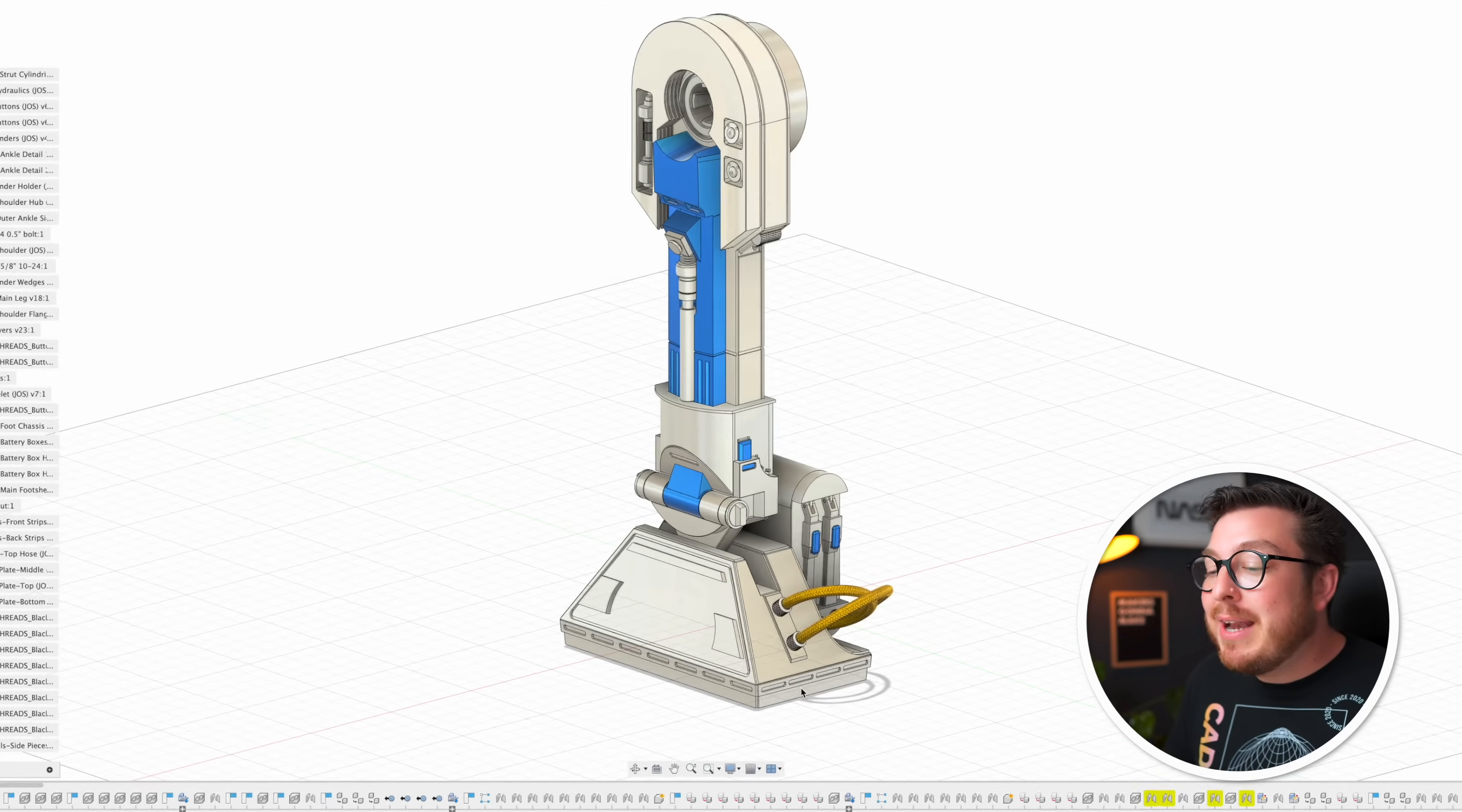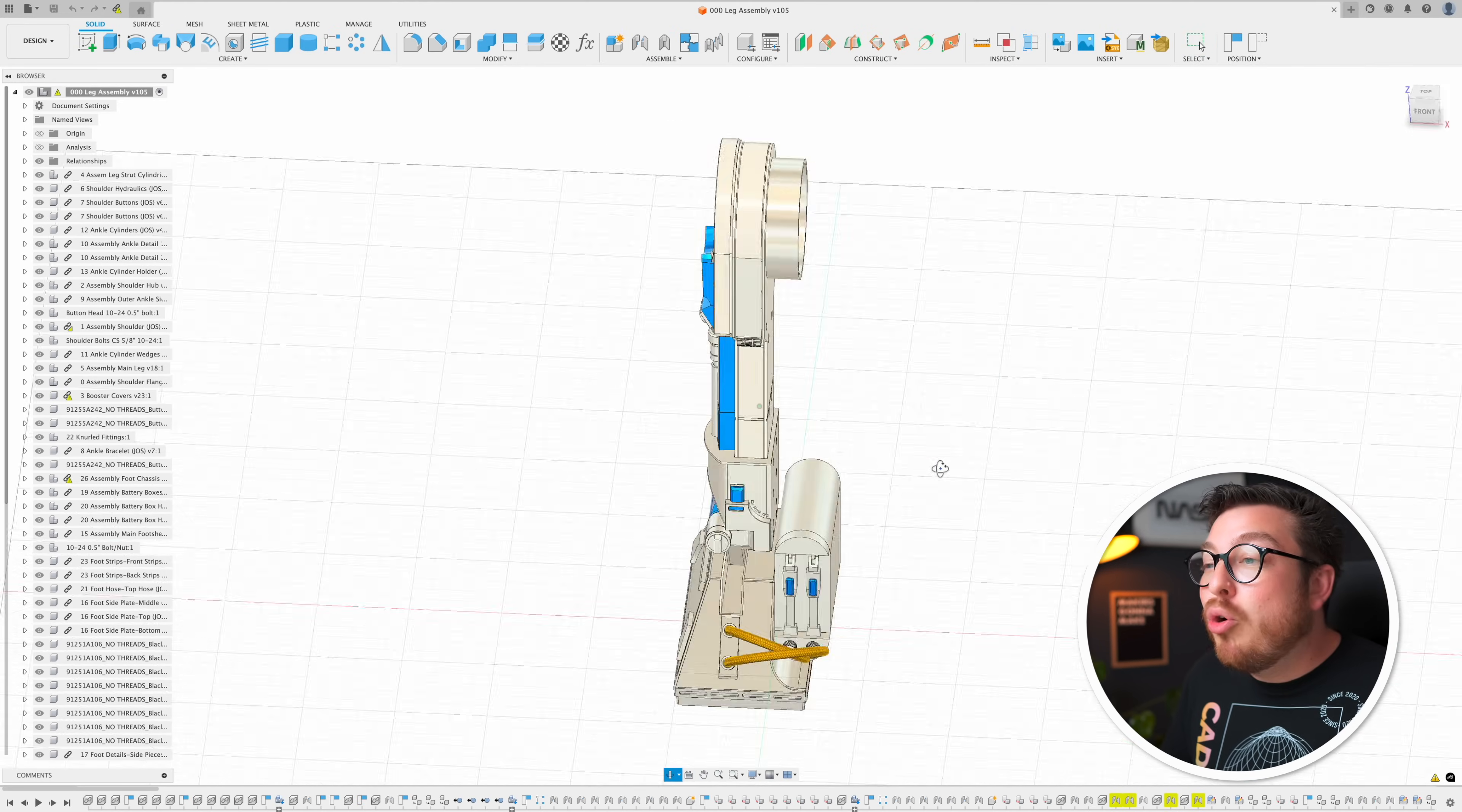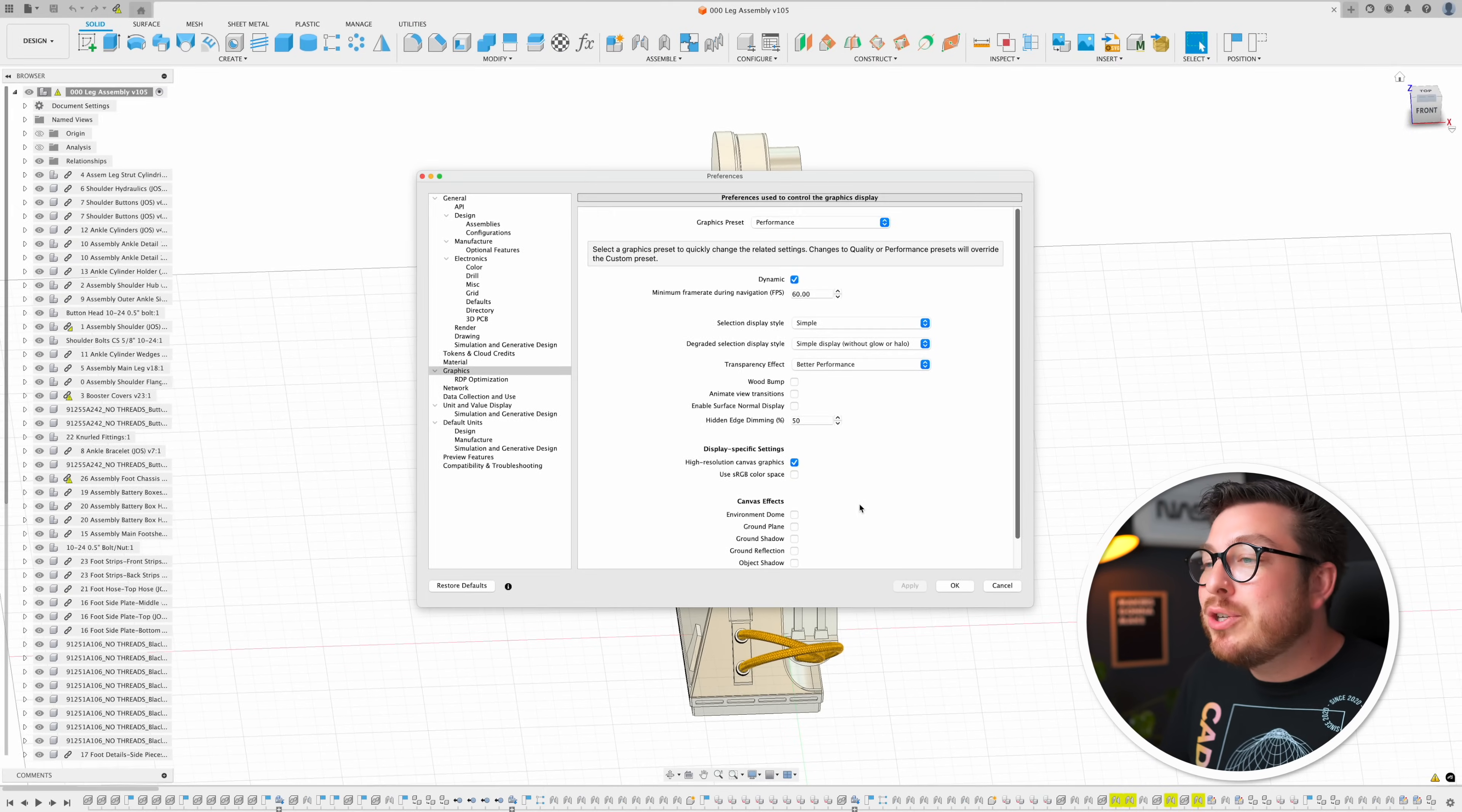But check this out: I'm going to go into my navigation bar at the bottom of my screen, click on display settings, go to graphics preset and change it over to performance. And this simplifies the graphics just a little bit but it means orbiting is now completely instant and completely snappy.